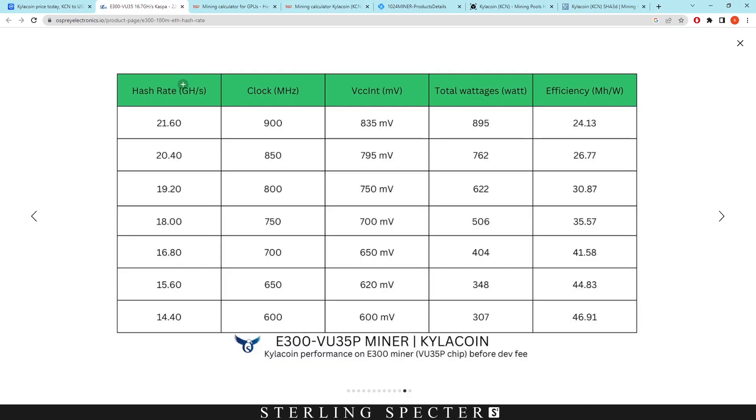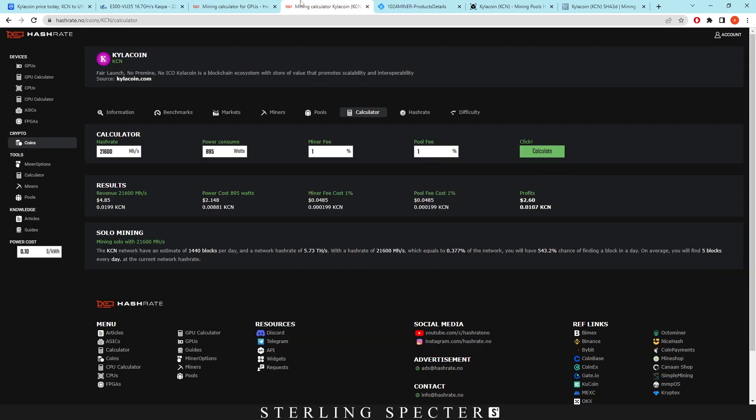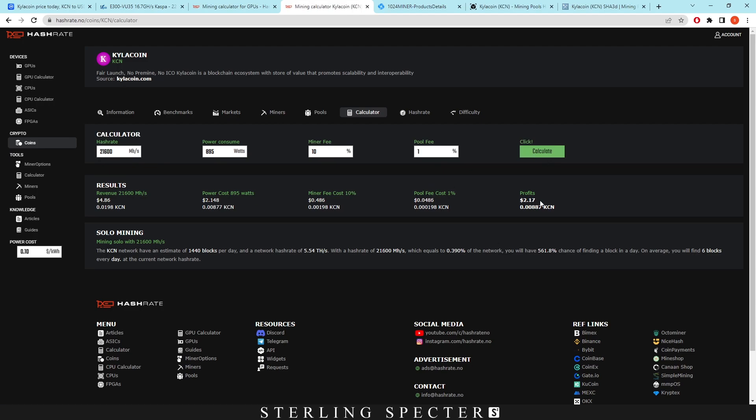And I believe this is the same for the E100, where you have just one board instead of three boards in there. And remember, this is before the dev fee. So I think there's a 10% dev fee. So if we just put that in there and click calculate, we can see that the profits is $2.17. So there's obviously going to be a dev fee for FPGA miners.